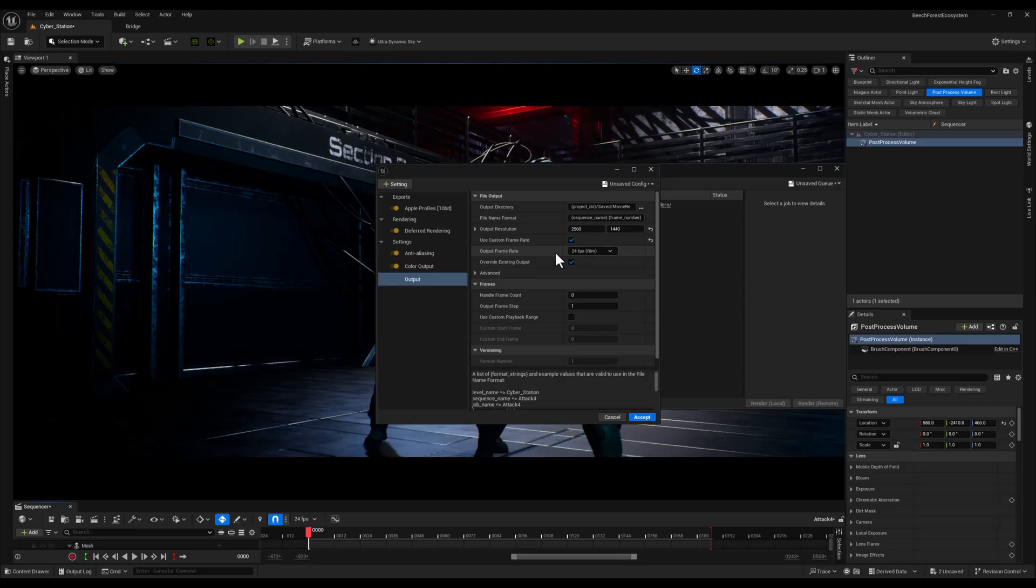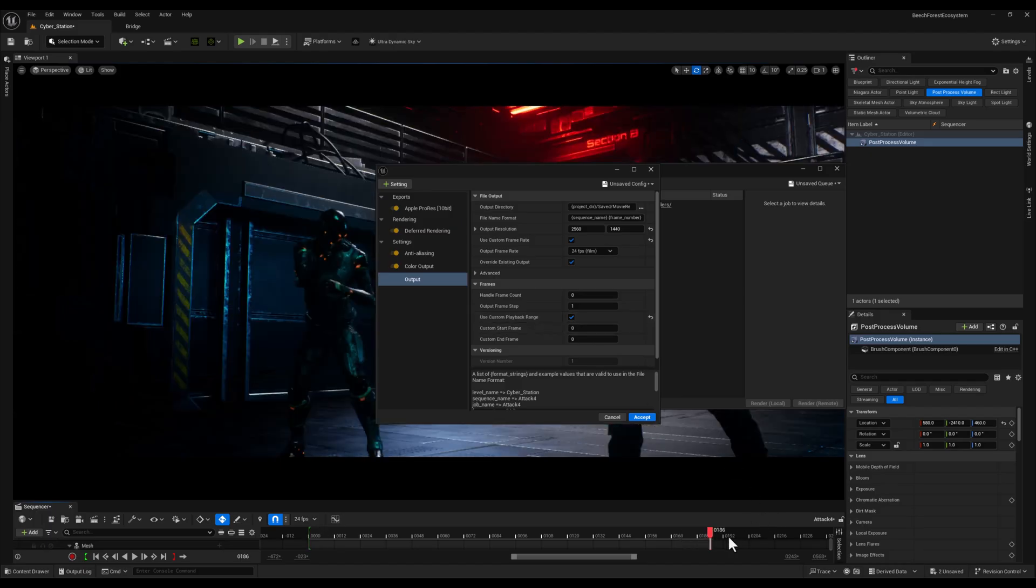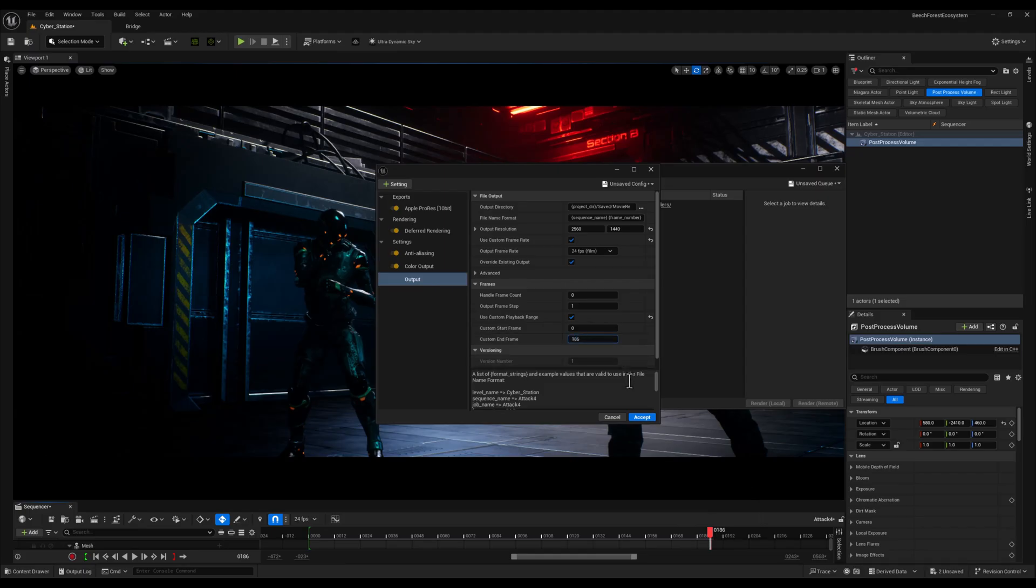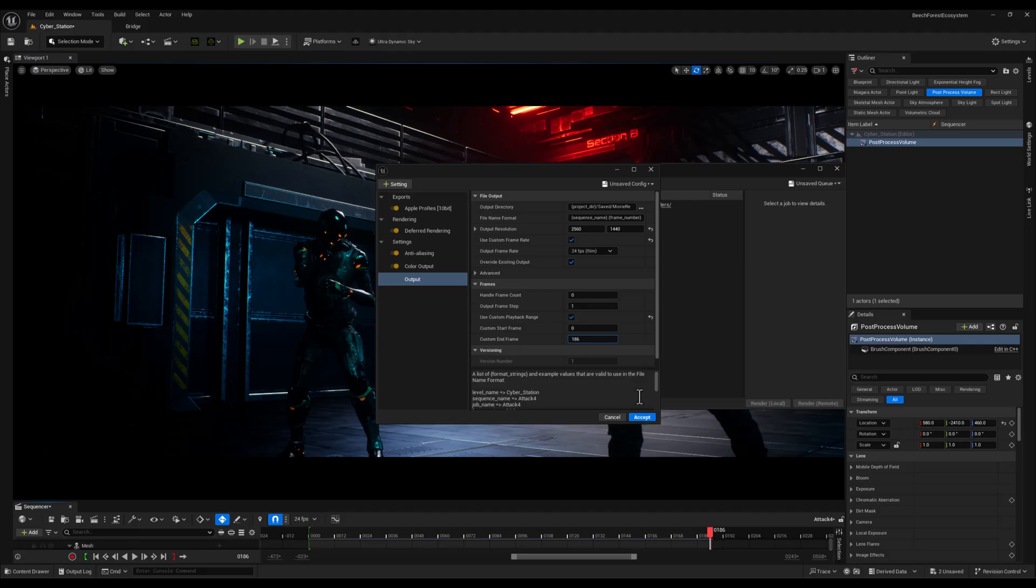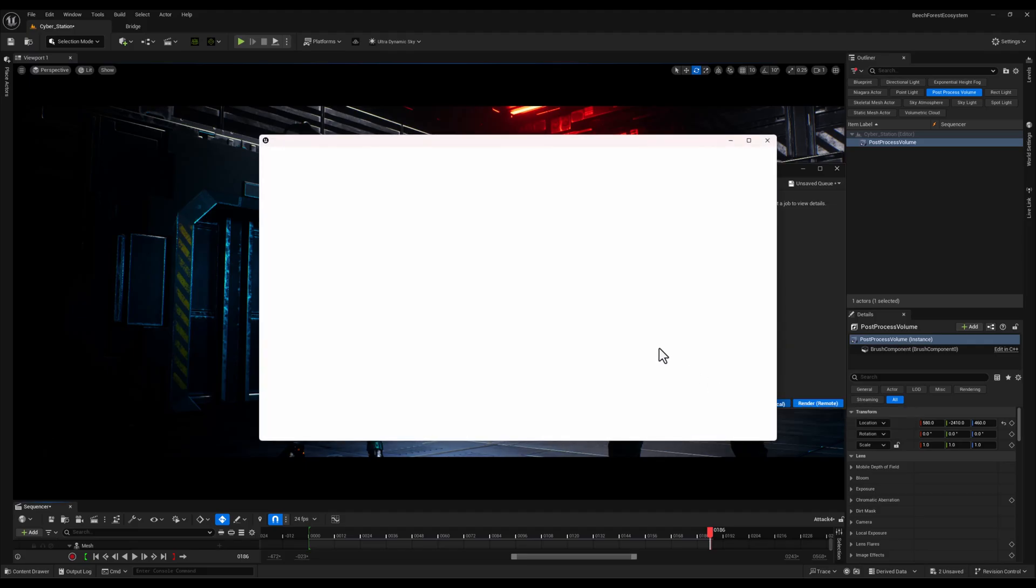This frame rate is essential for achieving that cinematic motion blur which adds a natural and immersive look to the final render. And finally I will specify the range of frames I want to render, ensuring I capture only the exact moments needed for my animation or scene. And with all of this set my render is ready to go.